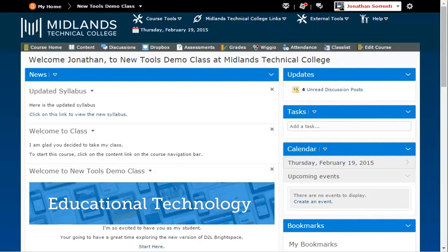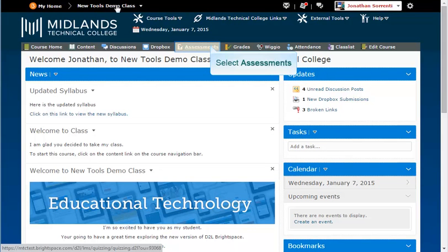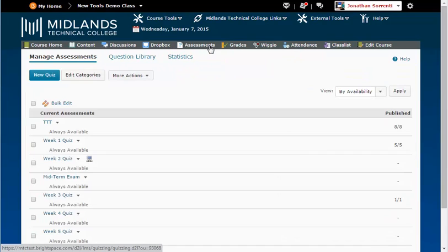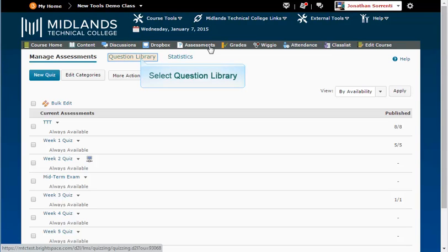First, log in to your D2L Brightspace account and go into your course. On the gray course navigation bar, click on the Assessments link. Notice the tabs at the top: Manage Assessments, Question Library, and Statistics. Click on the Question Library tab.